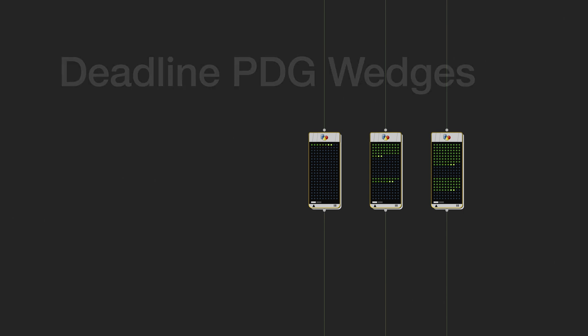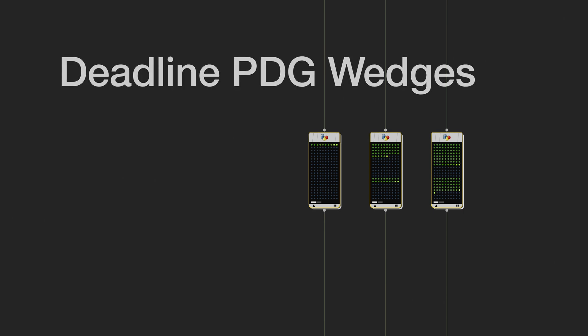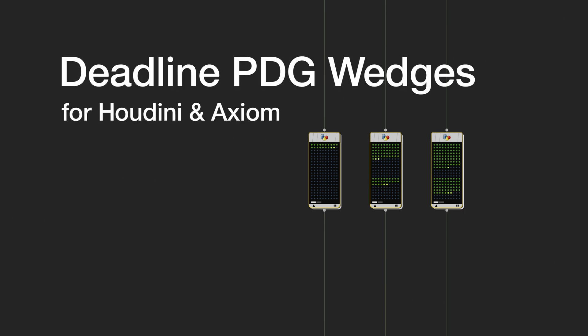Hello everyone! Today we will be automating simulations for Houdini and Axiom using PDG with Deadline. We'll dive into topnets and learn how to use wedges to fully leverage your network and give you another tool to art direct your simulations.